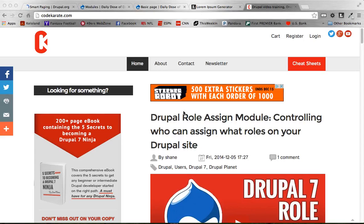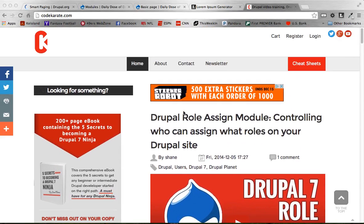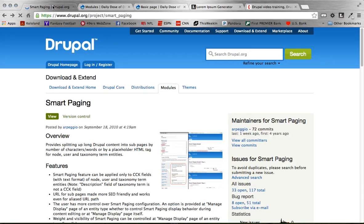Hey everybody, welcome to episode 184 of the Daily Dose of Drupal. I am Adam Laring and today we are going to be covering the Smart Paging Module.